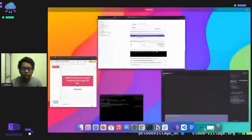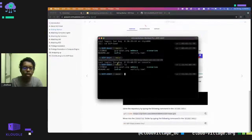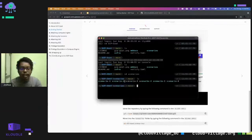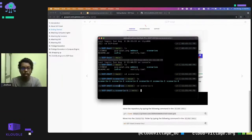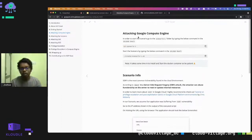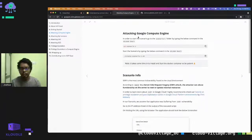Once you have cloned the repo in Cloud Shell, go into the scenarios folder — you can see there are around six scenarios present. Let's go through them one by one, starting with Scenario 1. Before going into how to attack the Compute Engine, I want to explain what it is: Compute Engine is the service offered by Google Cloud to create and run VMs — similar to EC2 instances if you're coming from an AWS background.